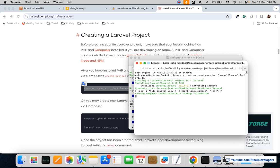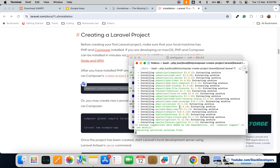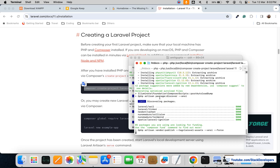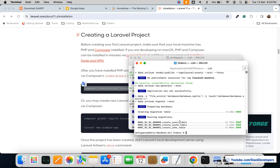It will take a few seconds to install Laravel 11. You can see it's installing the packages required for Laravel 11. It automatically sets the application key, creates the necessary tables, and connects with the SQLite database. All these things we are going to learn in the Laravel 11 tutorial that we're starting very soon.